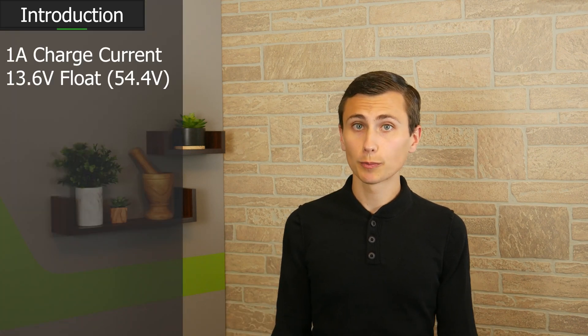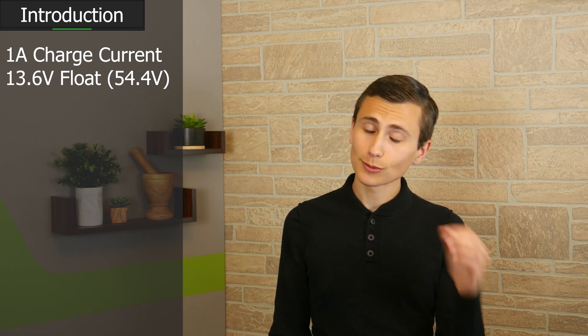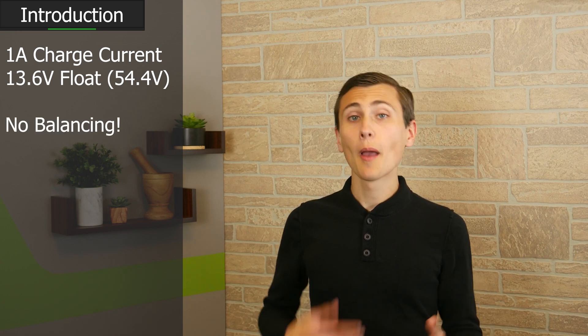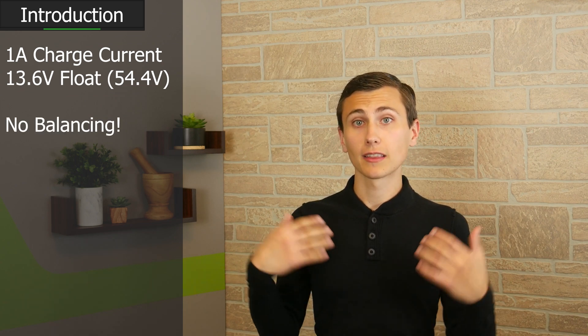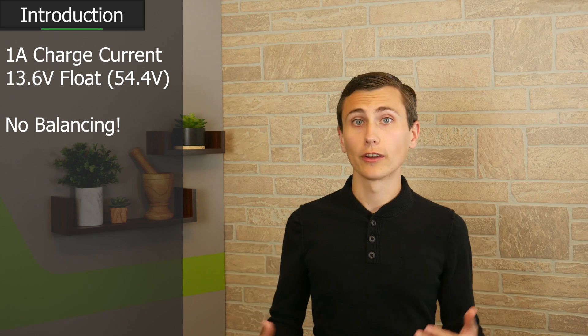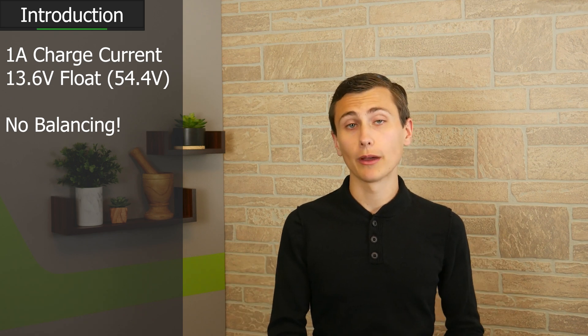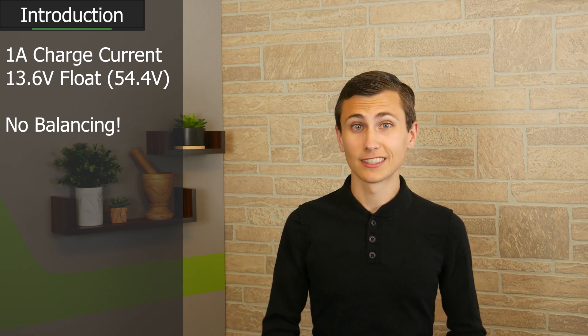The top level requirements are this: up to 1 amp charging current, a float charge voltage of 13.6 volts per battery. The supply isn't responsible for balancing the batteries, but it is responsible for providing the power required to charge them in a reasonable amount of time. Let's dive in.